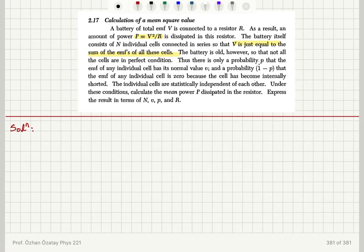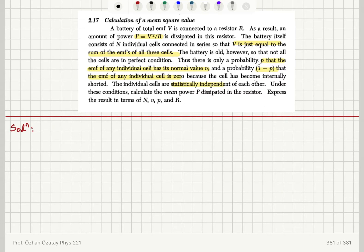The battery is old, so that not all the cells are in perfect condition. Thus, there is only a probability P that the EMF of any individual cell has its nominal value, lowercase v. And the probability 1-P that the EMF of any individual cell is 0, because the cell has become internally shorted. The individual cells are statistically independent of each other. Under these conditions, calculate the mean power dissipated in the resistor, expressing the result in terms of N, lowercase v, probability P, and resistance R.